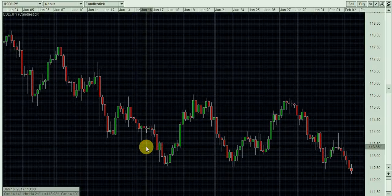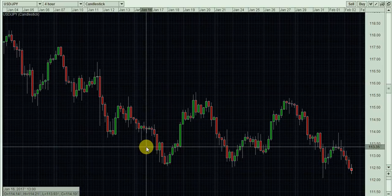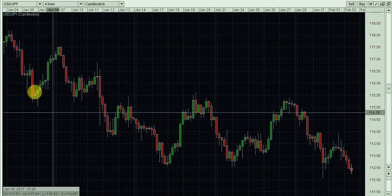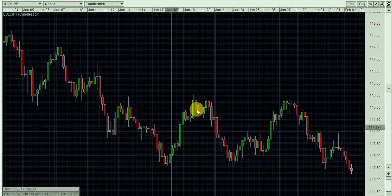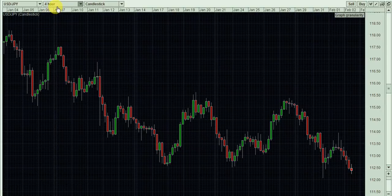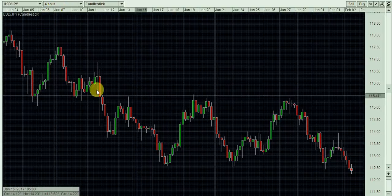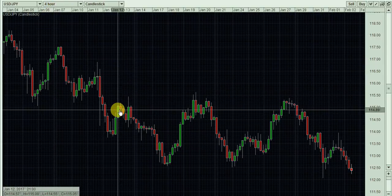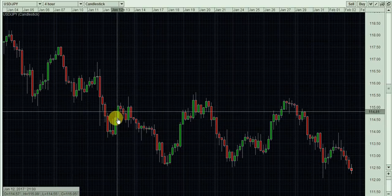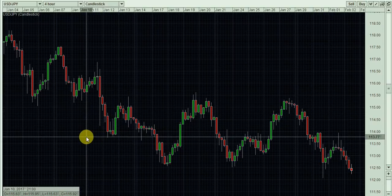Hi guys, welcome once again to Traders Motivation. Today I'm going to show you how to apply support and resistance to candlestick charts on the Orlando FX trade platform. For the purposes of this video I'm going to show you on the USD/JPY 4-hour chart, but the theory is applicable across all time frames, all different currency pairs, and also stocks and indices.